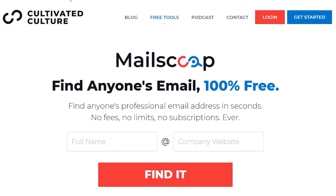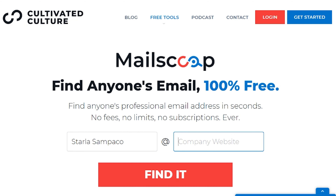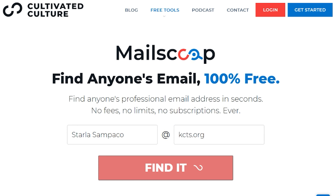To give you an example, I'll search for my work email address on here. We'll put in the first name, last name, at, and the name of the news company I work for dot org. Now click find it and MailScoop guessed it correctly.